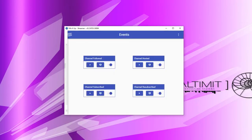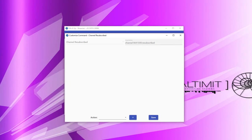Next, we have event commands. Event commands are a lot simpler than chat commands and interactive commands. Simply look at each of the events and determine which one you would like to do something special with, then click the edit button next to that command. You'll notice that the text boxes at the top are grayed out — this is simply letting you know that you are working with a specific event, such as the channel resubscribed event, and will show your channel ID in the upper right-hand corner.